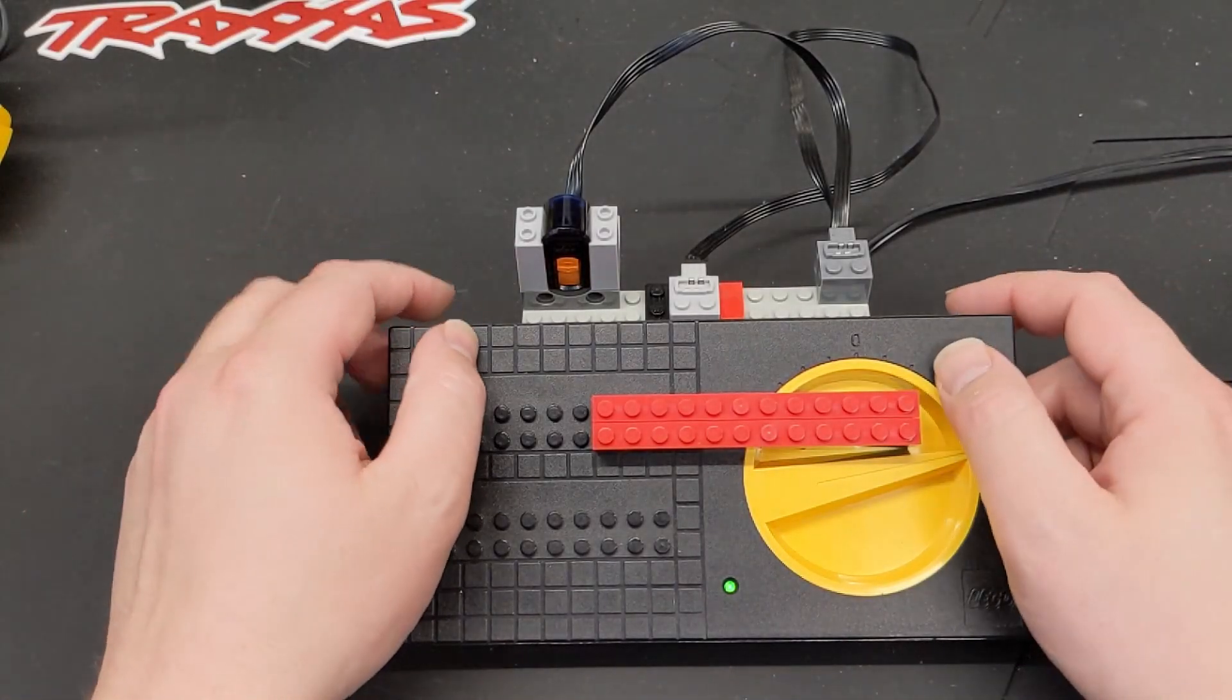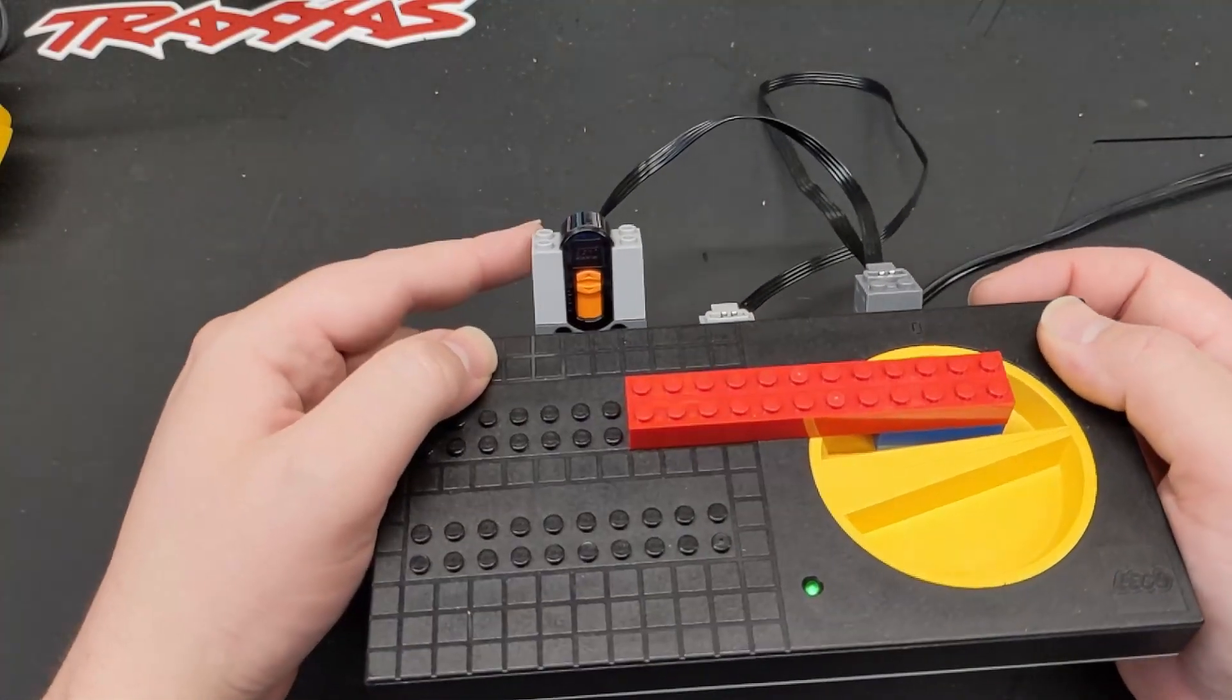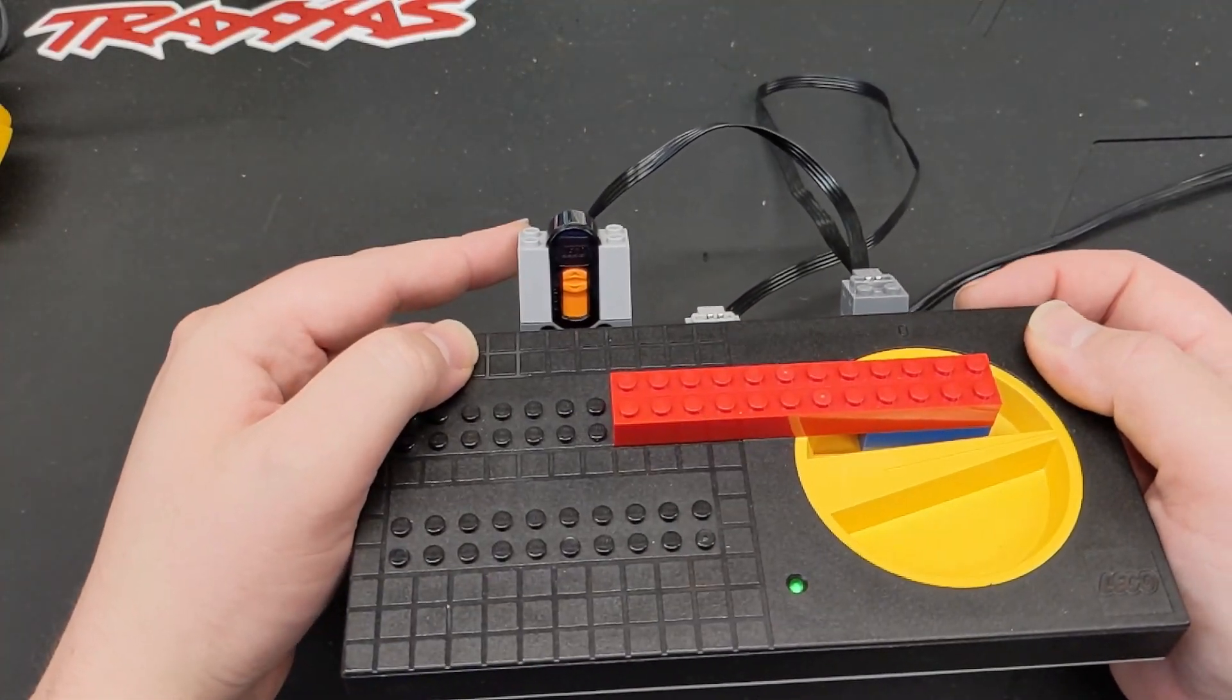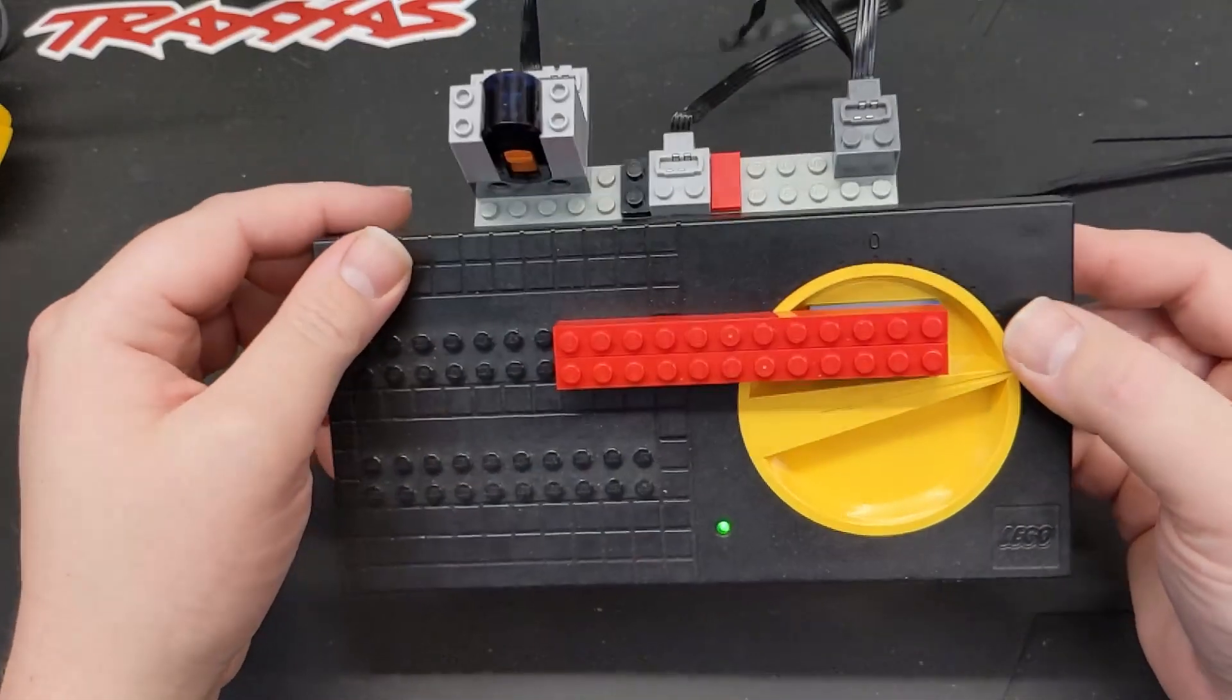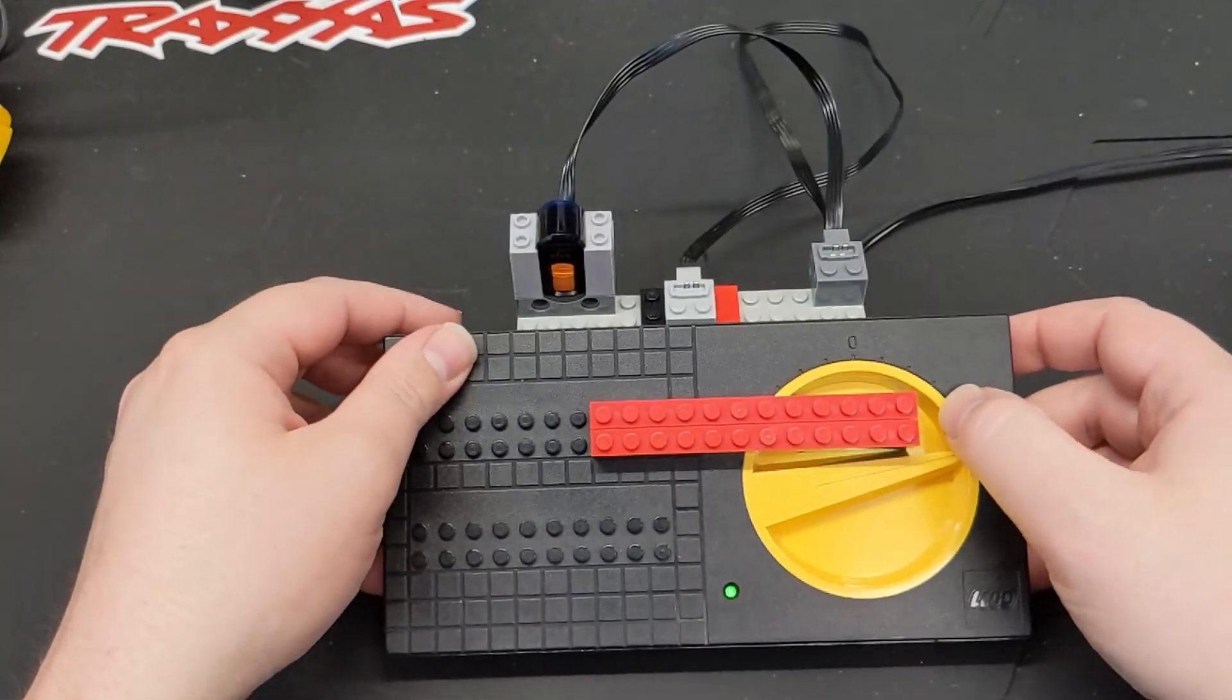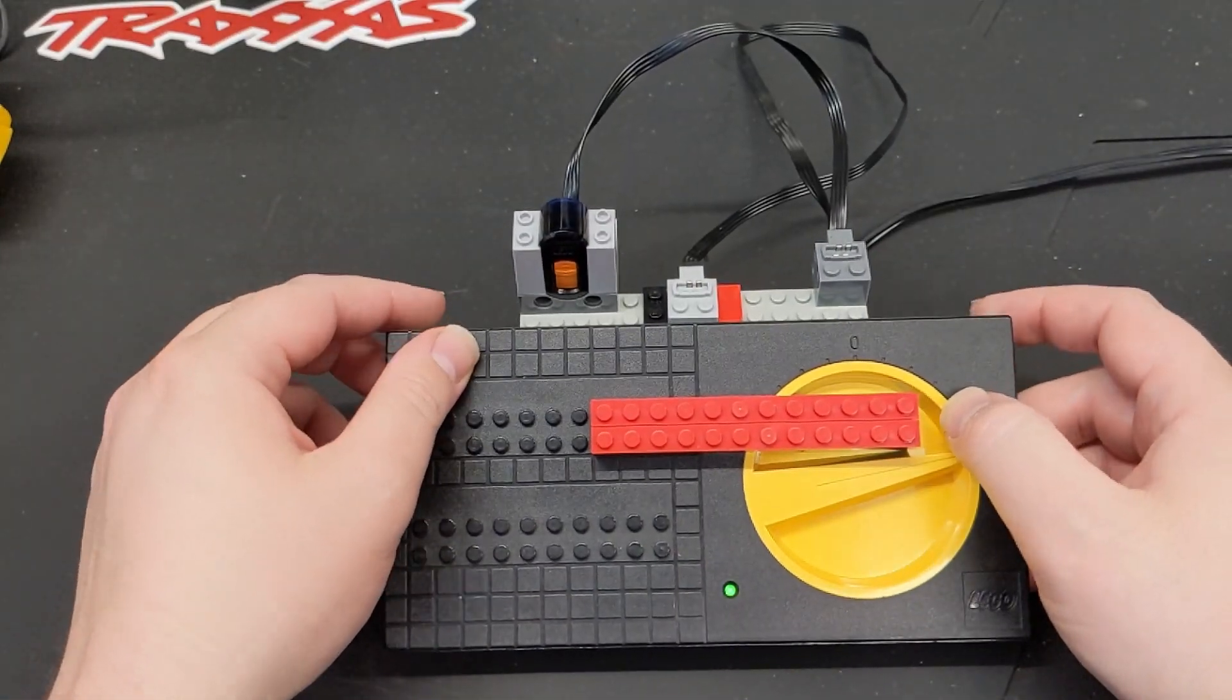In today's video, I'm going to show you how you can power a Power Functions IR receiver from a 9-volt train speed regulator.